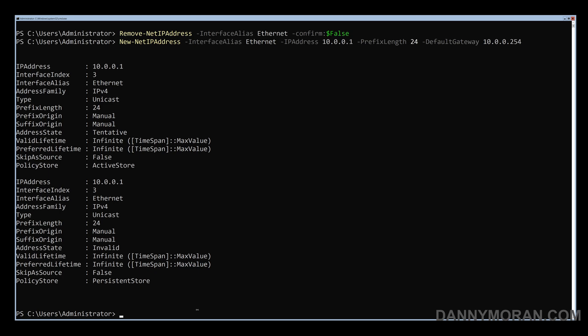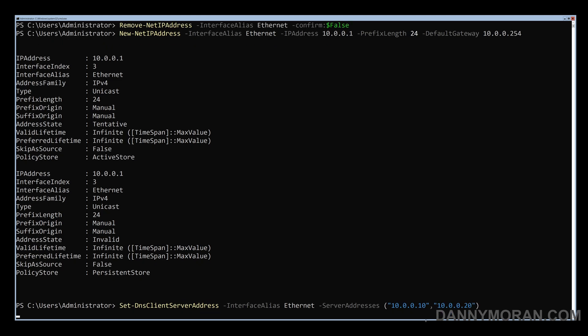And then the last part is to just set the DNS settings which we can do with the set-DNS client server address against that same interface name and then the two DNS servers we want to give it and then we just press enter.